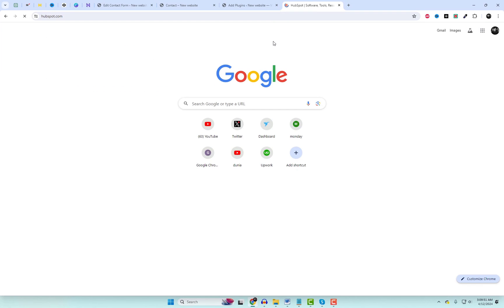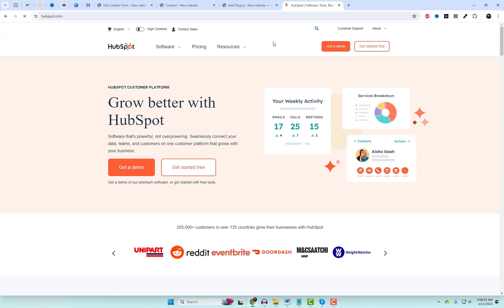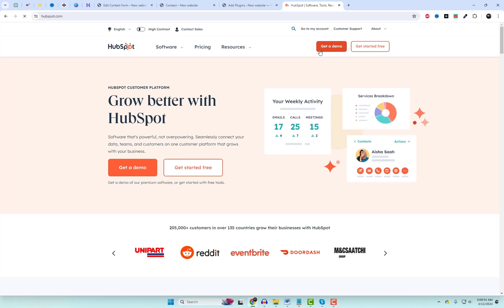After that, let's sign in to the HubSpot account. I already have an account and it's very easy to sign up.